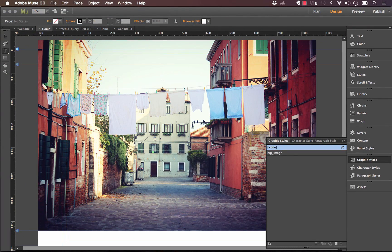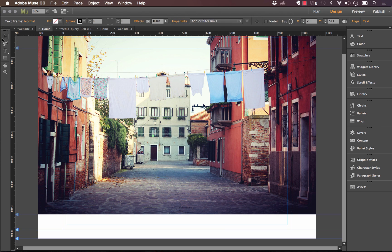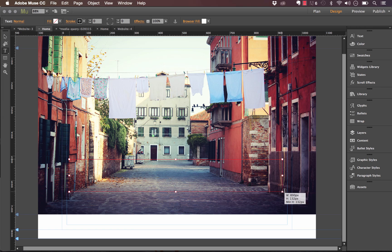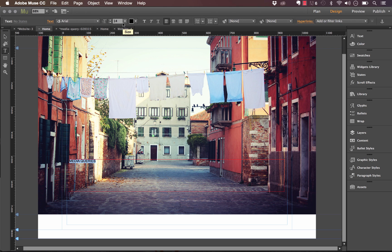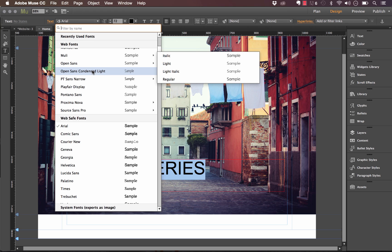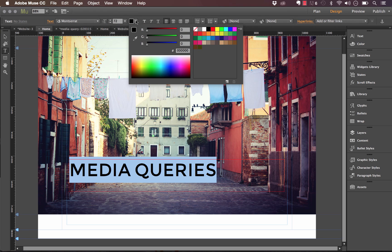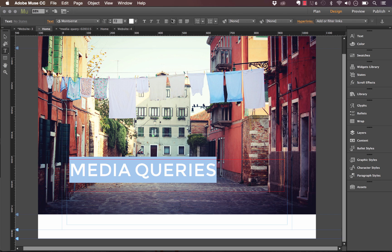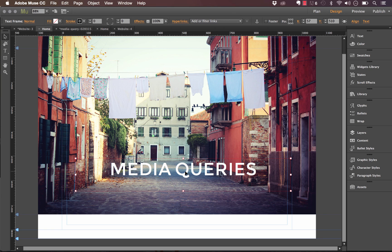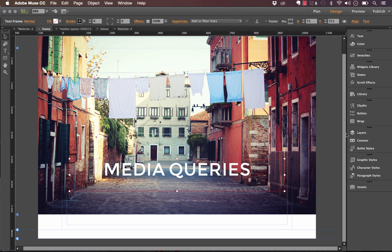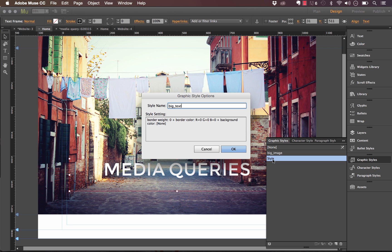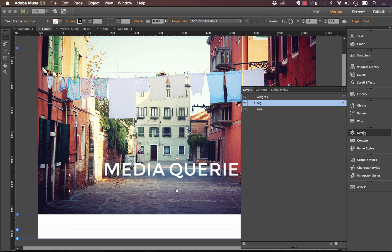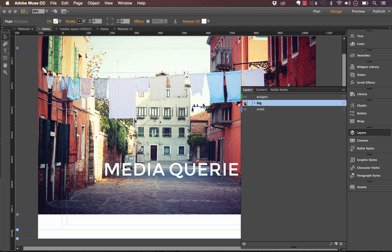Now let's create a big text headline as well. I'll drag a text box across the page and enter a headline — I'll call this 'Media Queries'. I'll bump up the text size so you can see it better, select a different font, and change the color to white. This is going to make up our big layout. I also need to create a graphic style for this text, so let's create a new graphic style and call it 'big_text'. Make sure both of these elements are on the big layout layer so that if you turn off that layer, you see nothing — everything should hide.